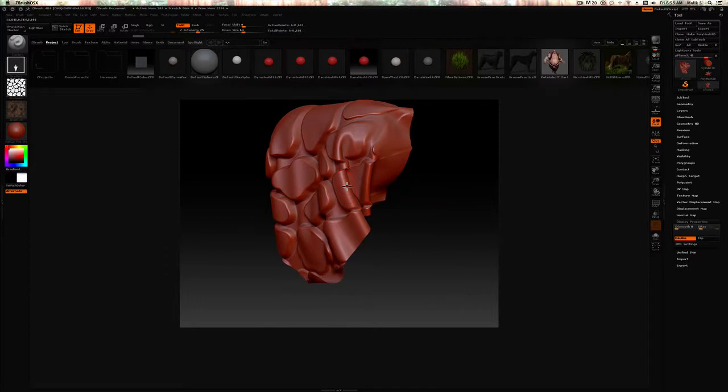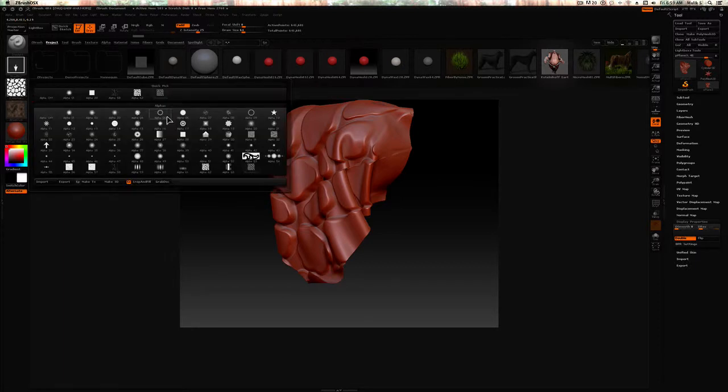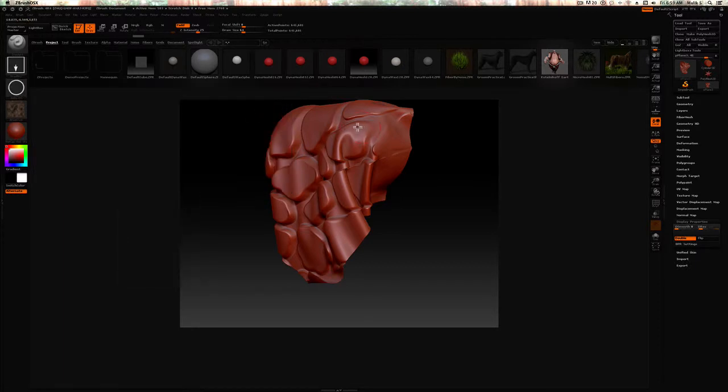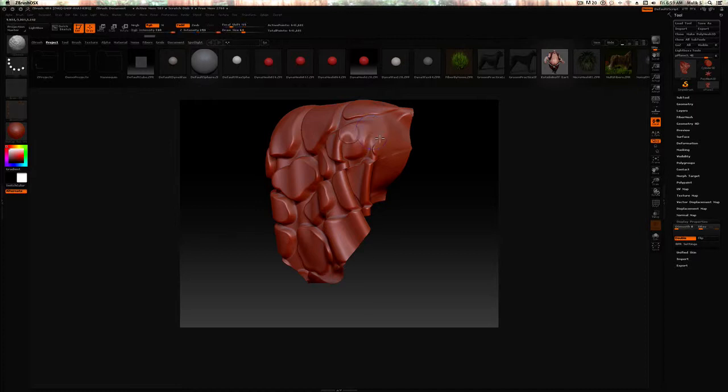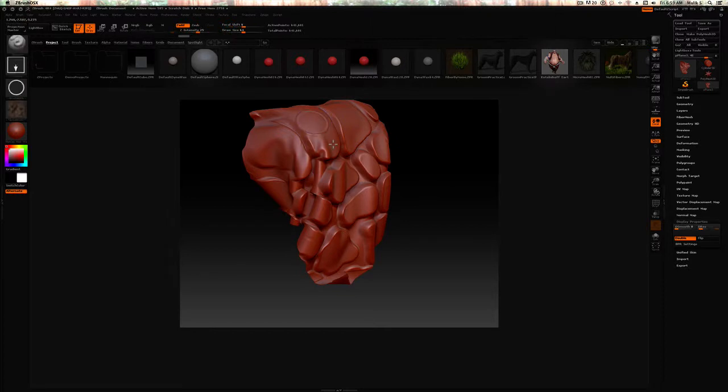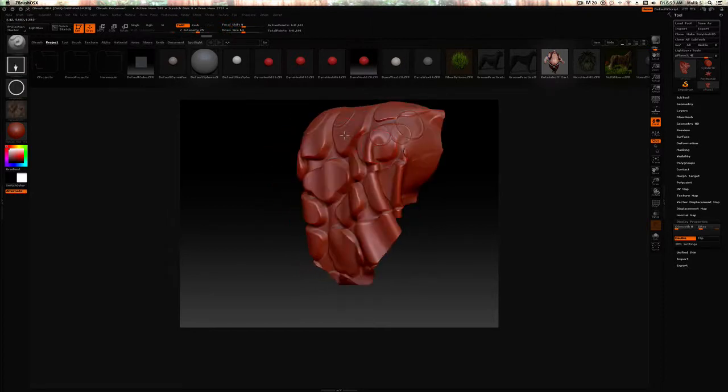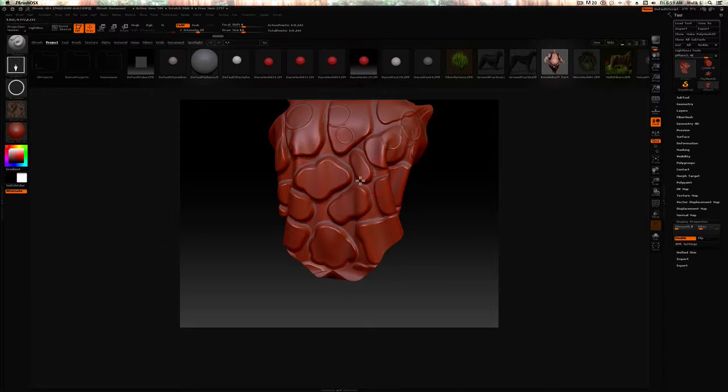Then what I can do is I can send this back to Maya with all these textures and all this other stuff in there. I'm just fooling around right now, but that's about it. Hope this is useful. There's a ton of things you can do with this.